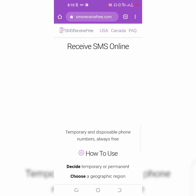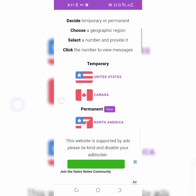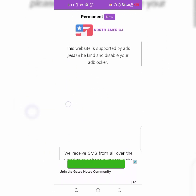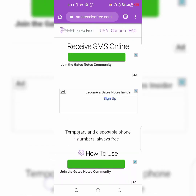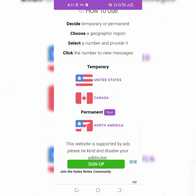It's going to take you to this website where you'll be getting your free USA and Canada phone number. All you have to do is tap on United States.